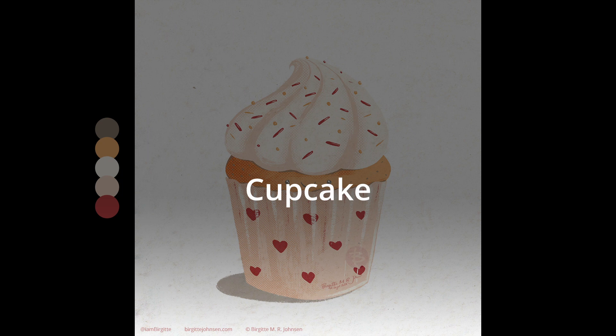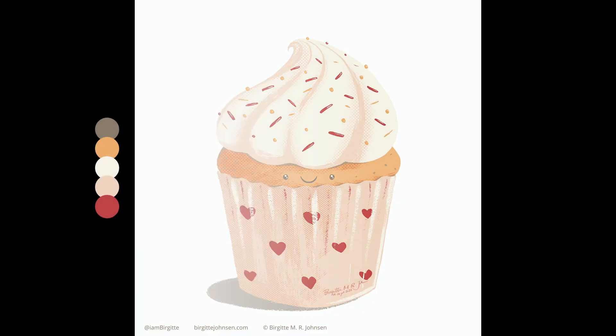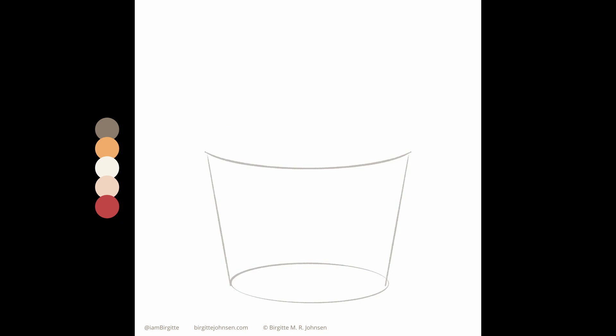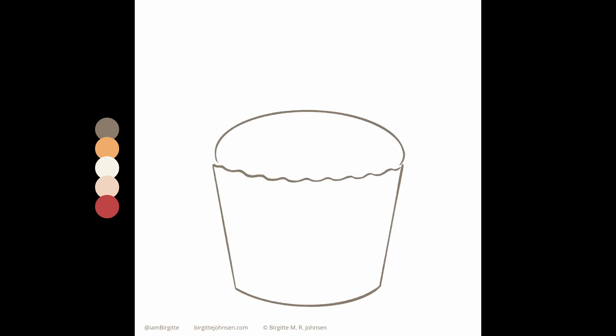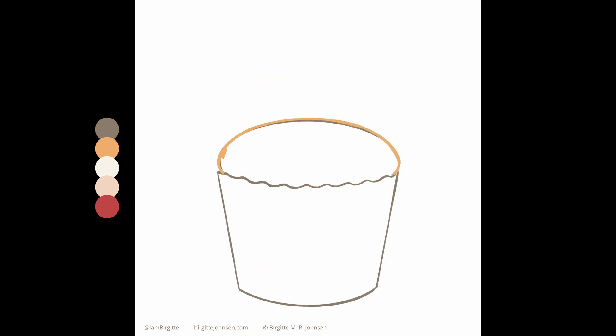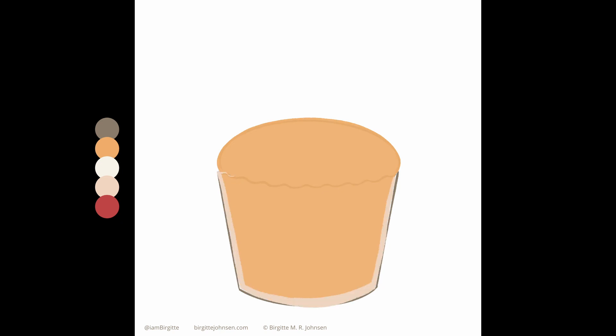First up is a cupcake. I really wanted to paint something cute, so I decided to add faces to these Baked Goods.